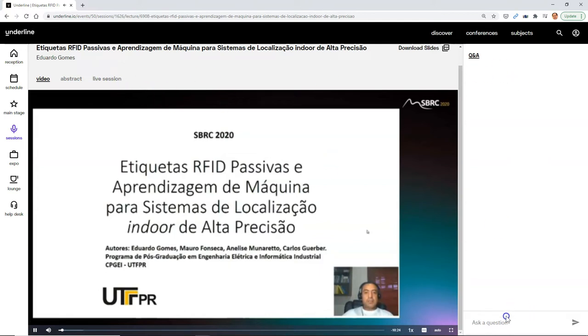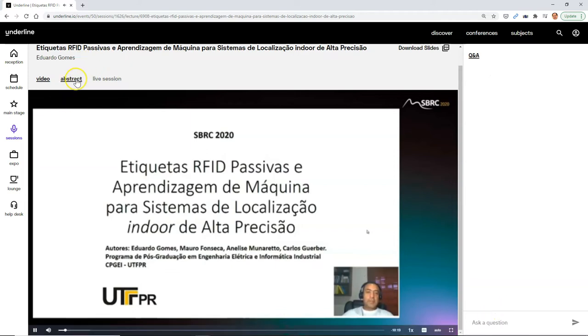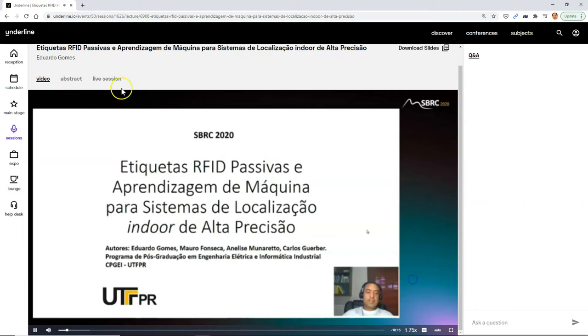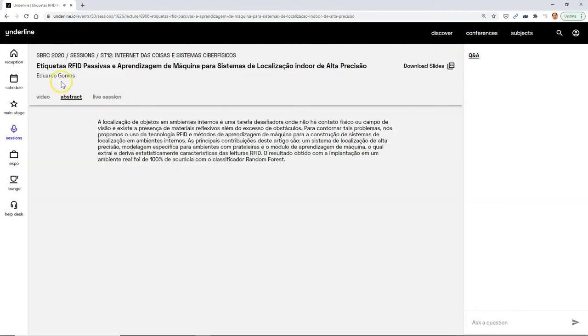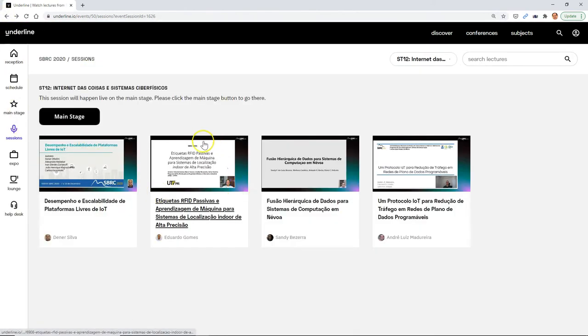You can even start asking questions here on the right-hand side. And you can listen to the abstract. You can make the person faster and look at the abstract and of course the video.